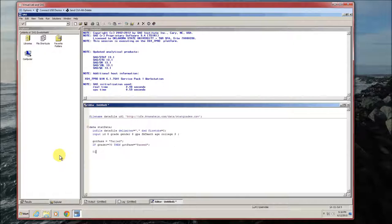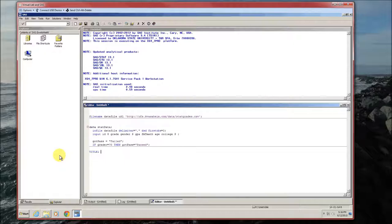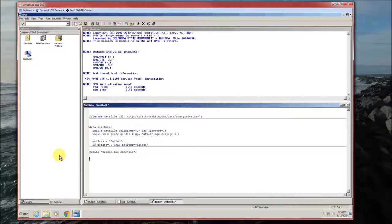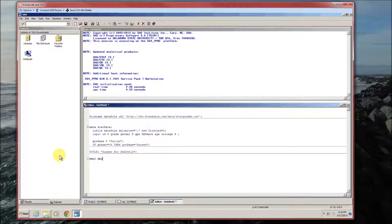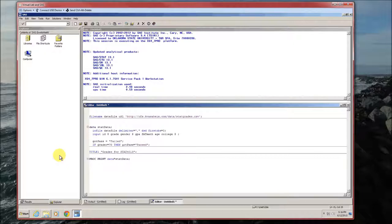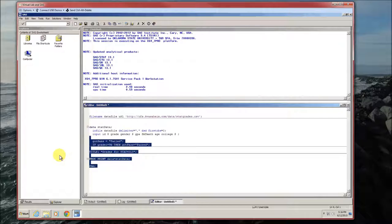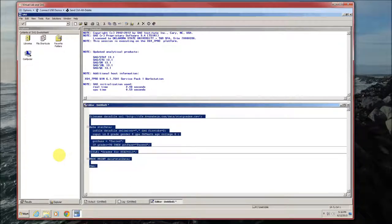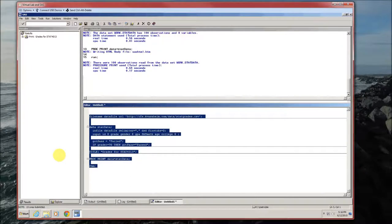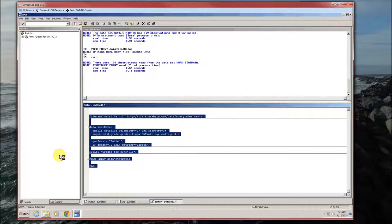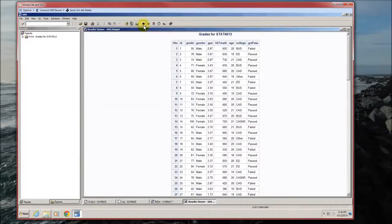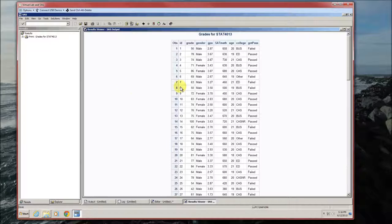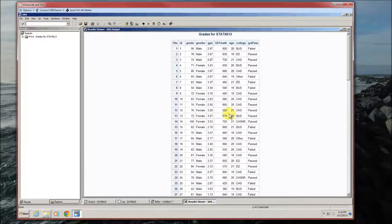We'll give it a title. Grades for stat 4013. Hopefully my fingers start working. We'll proc print it. Just make sure everything's done and end with a run. So we'll go ahead and highlight all this, run it. Again, remember you can either run it by clicking on the little running person at the top or F3 on the keyboard. And here's what was printed out. Looks like everything's working right.